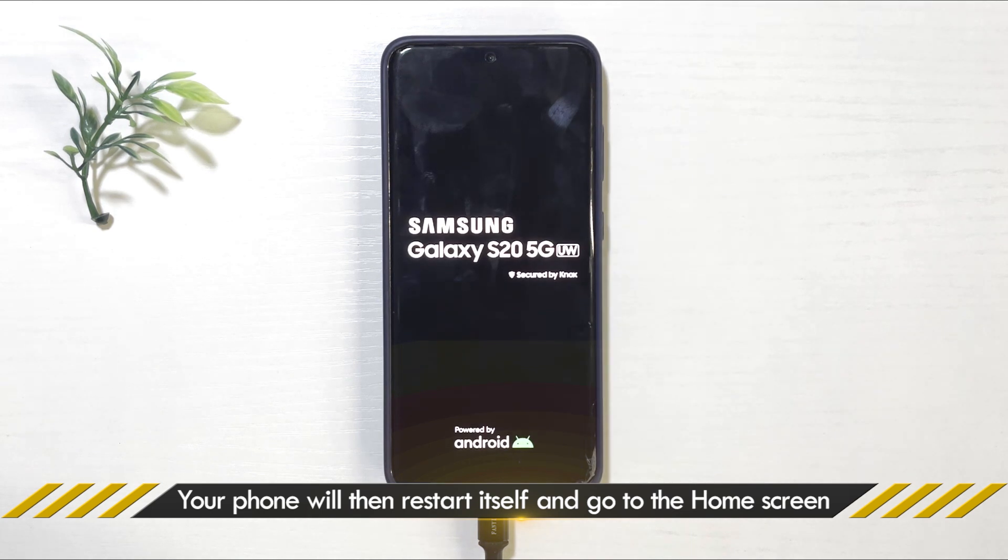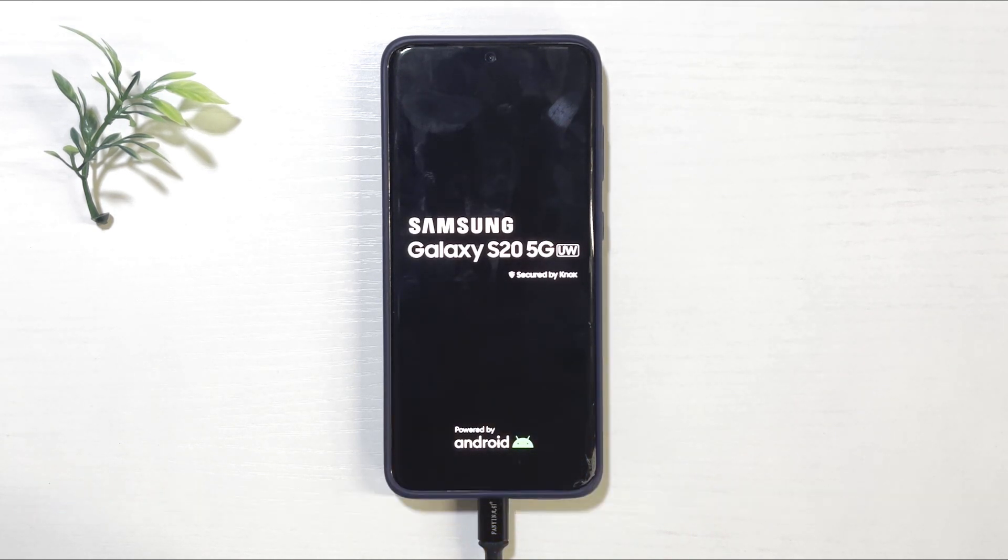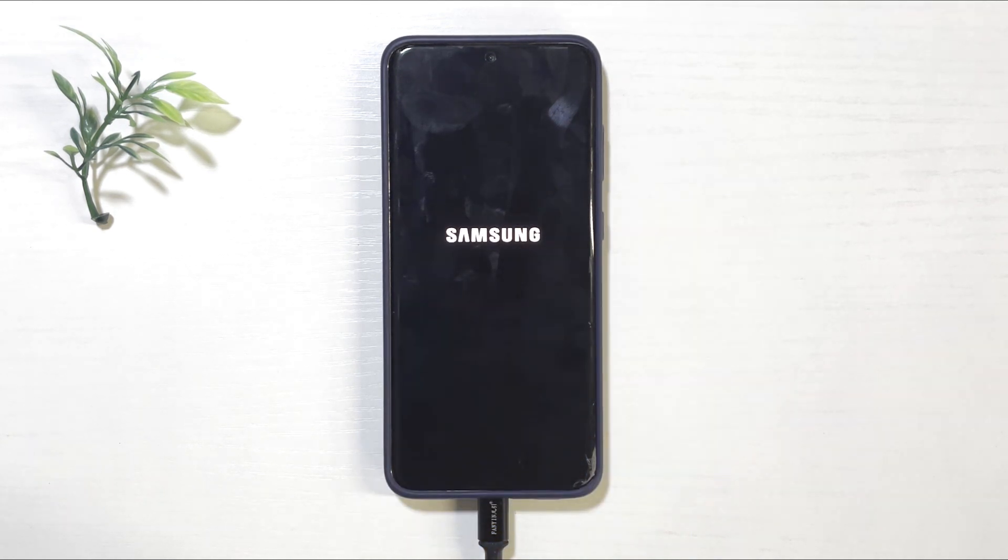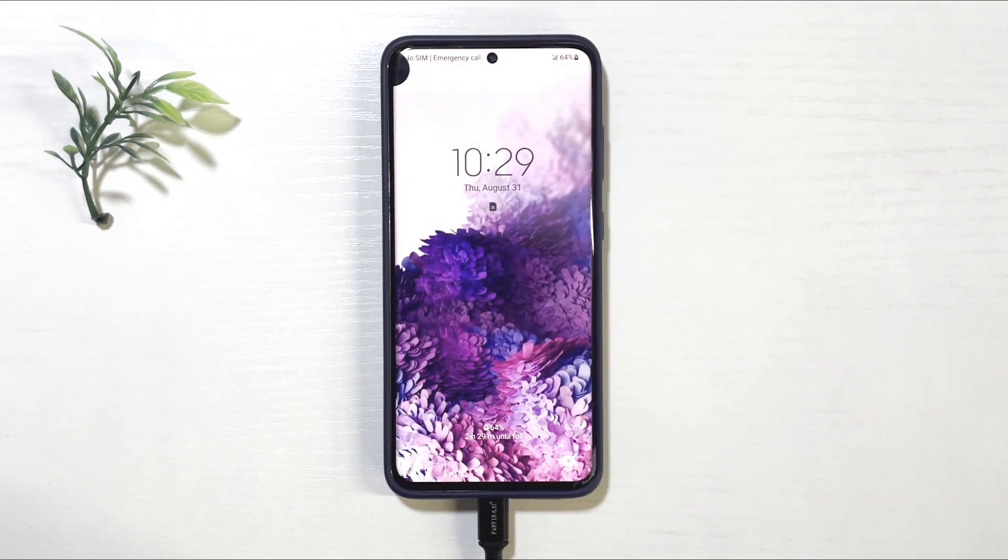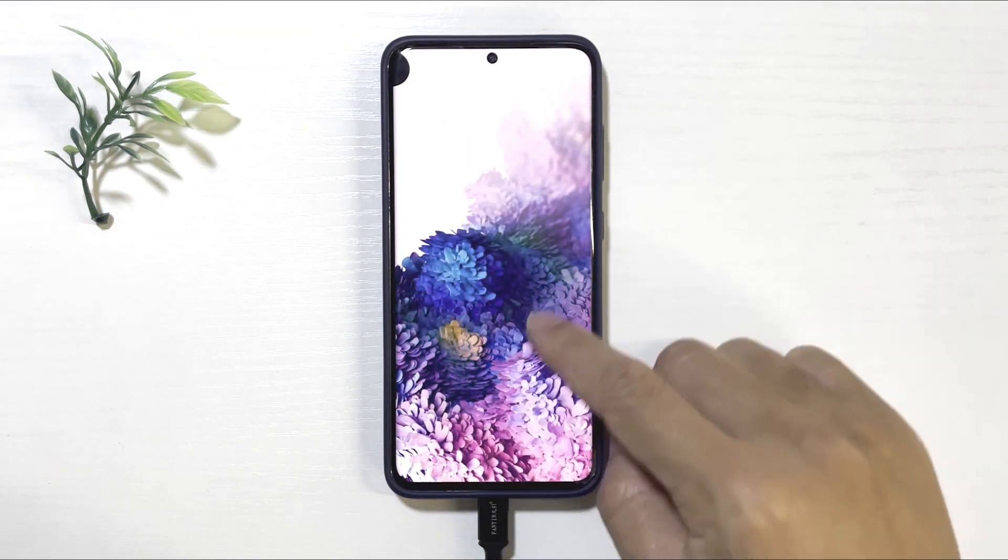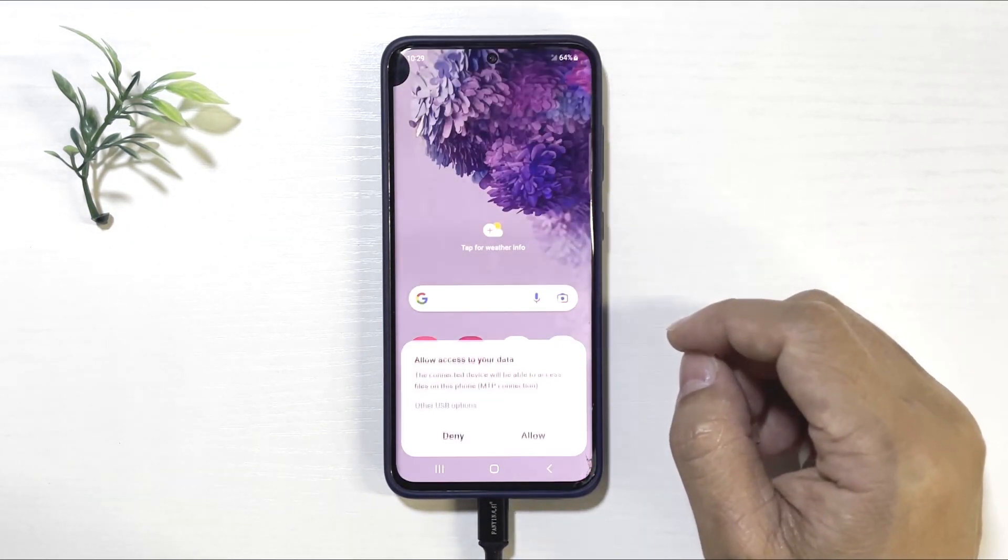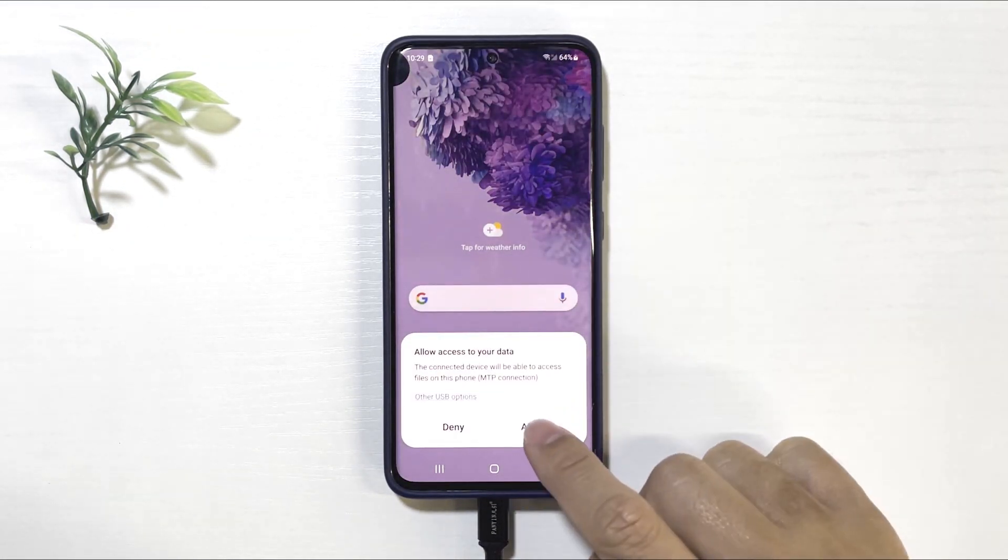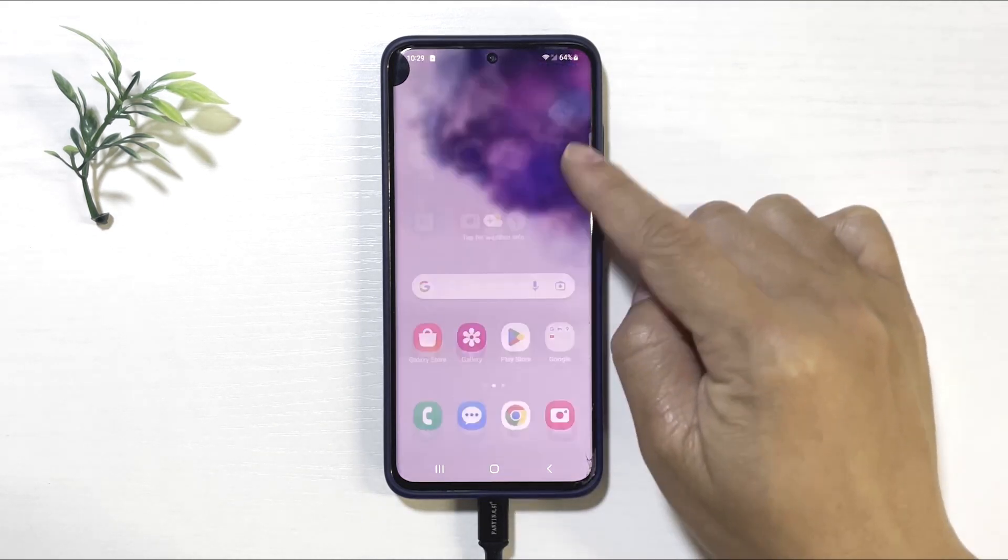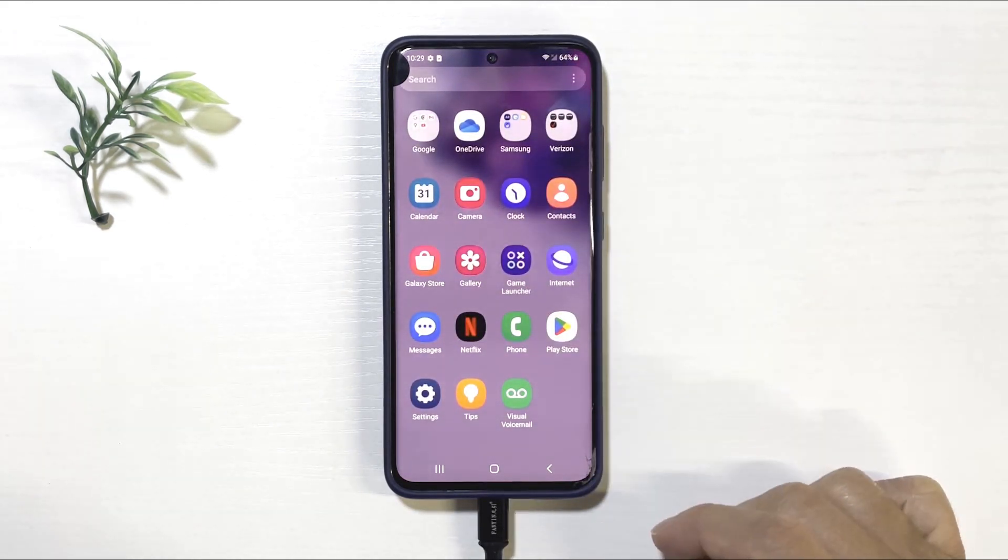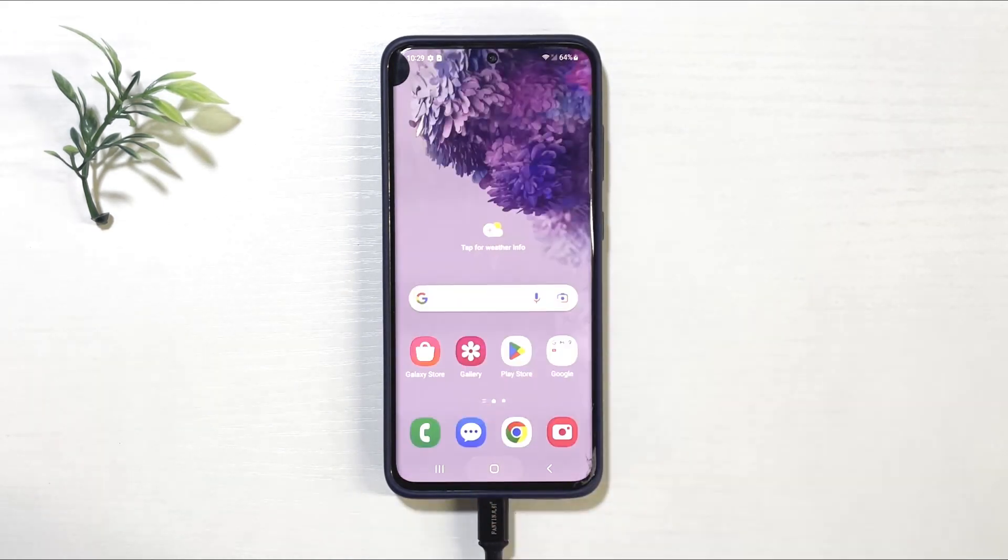And that's it. The FRP lock has been successfully removed, and your Samsung A12 is now ready to use without any restrictions. If this video helped you, don't forget to give it a thumbs up and subscribe to my channel for more tech tips and tricks. Thanks for watching, and I'll see you in the next video.